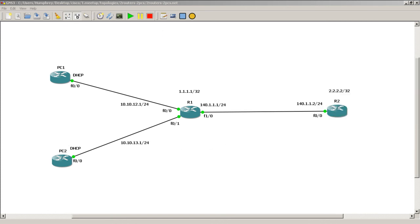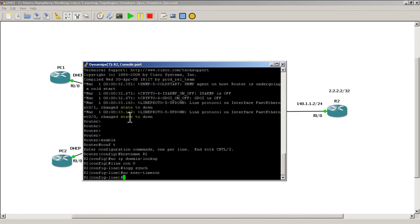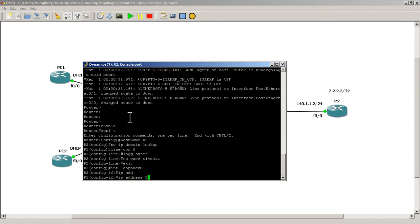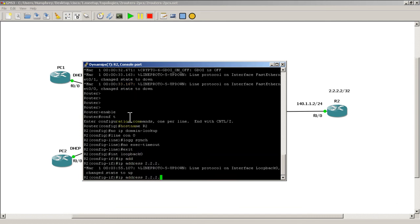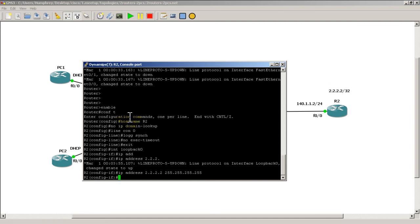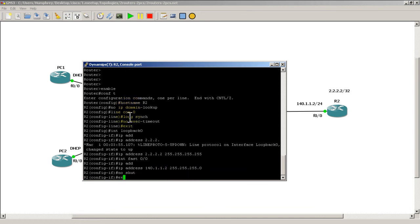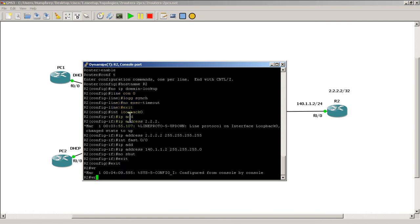Then we go over to R2. R2 is actually pretty easy: interface loopback 0, ip address 2.2.2.2/32. Interface Fast 0/0, ip address 140.1.1.2/24, no shutdown. Follow that up with write mem and we're good.